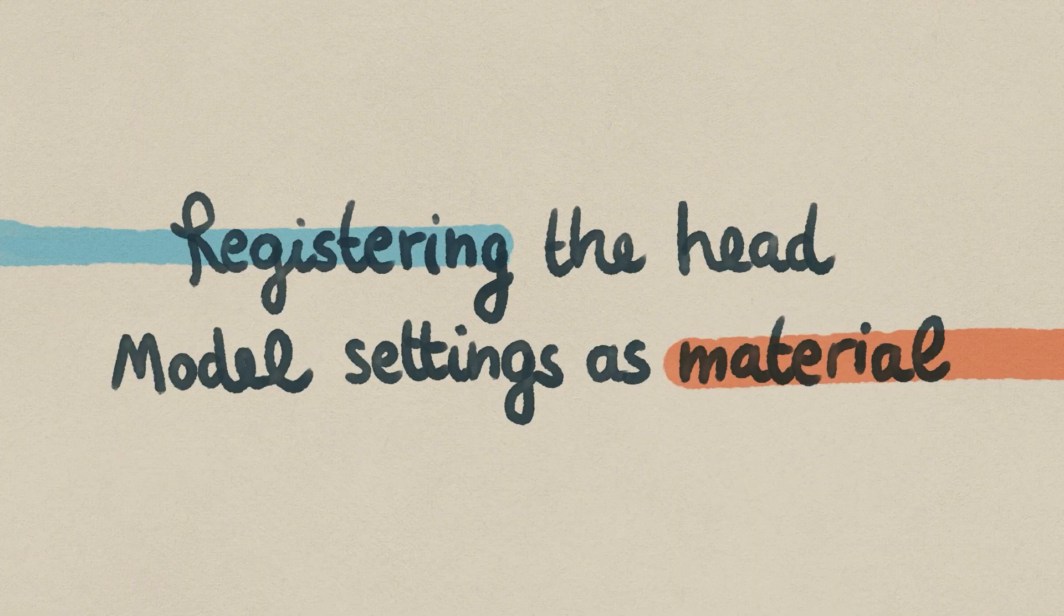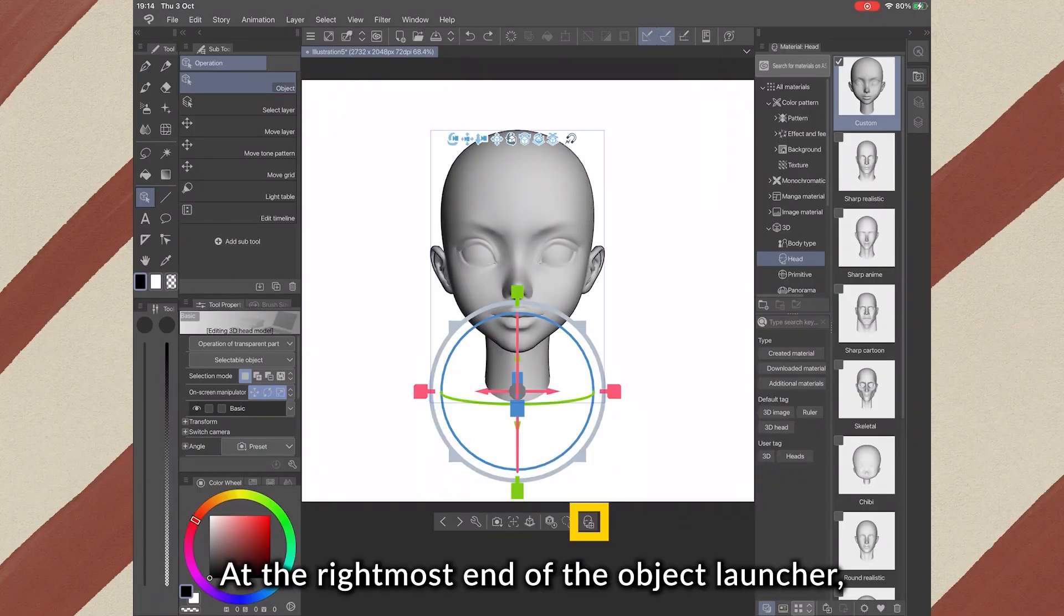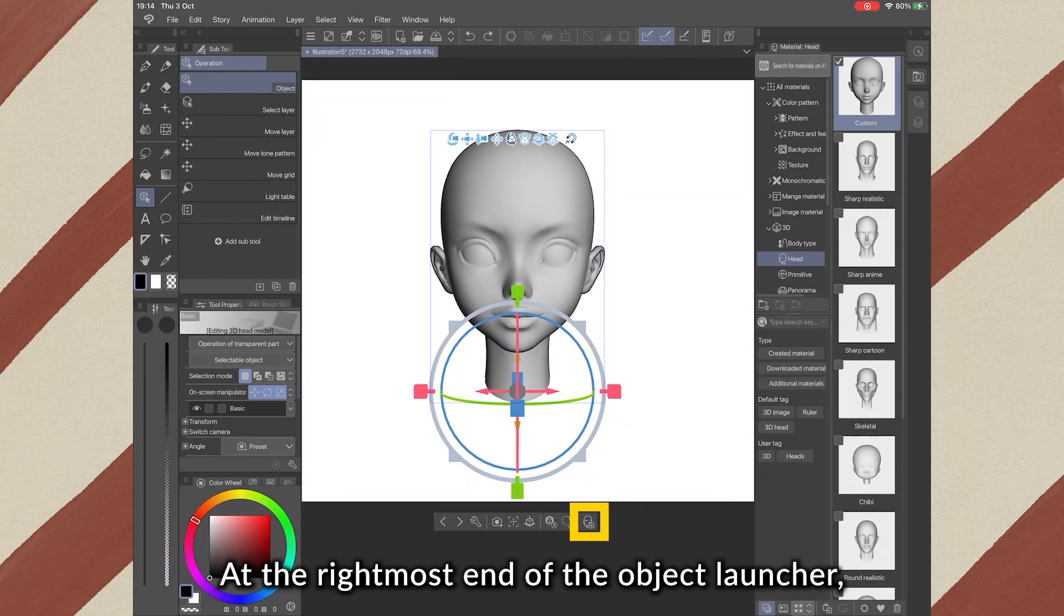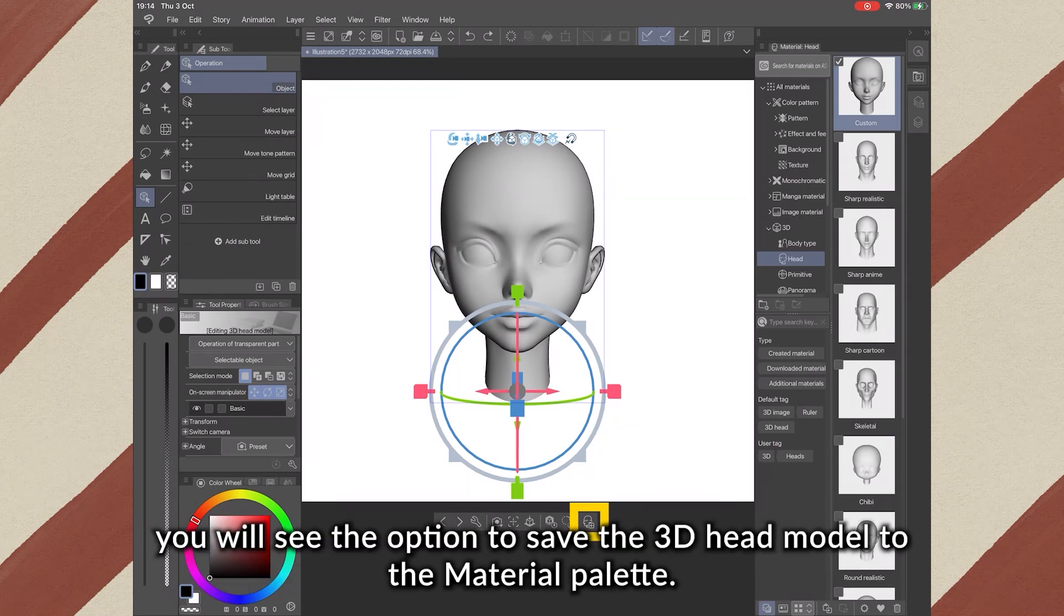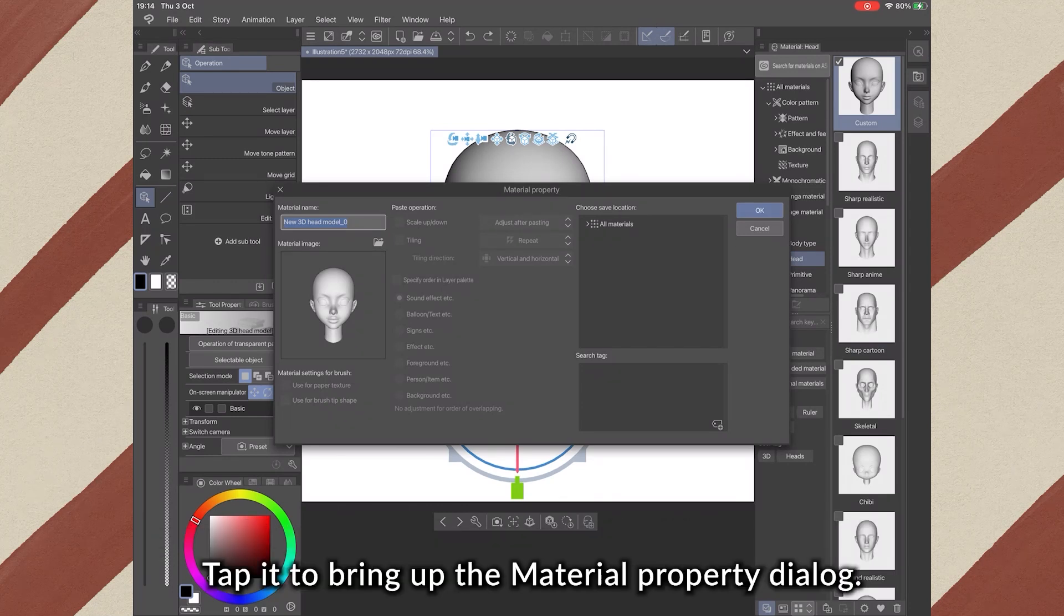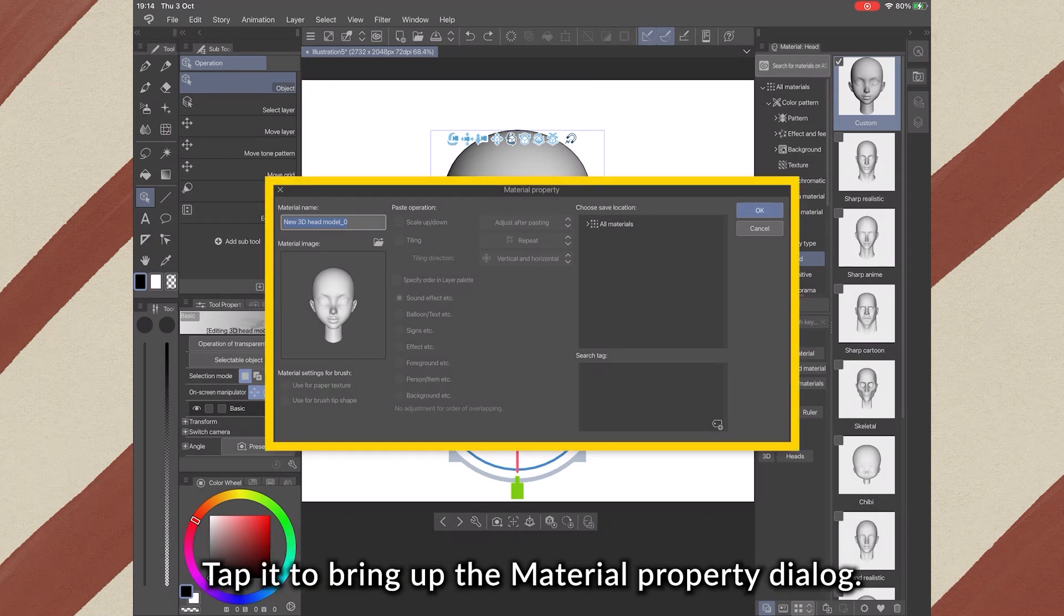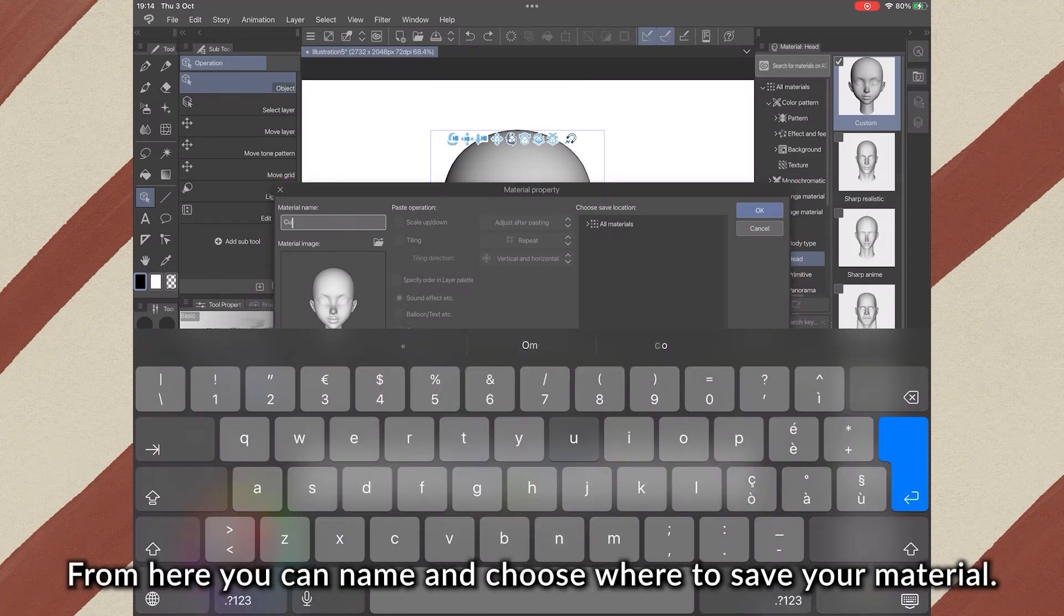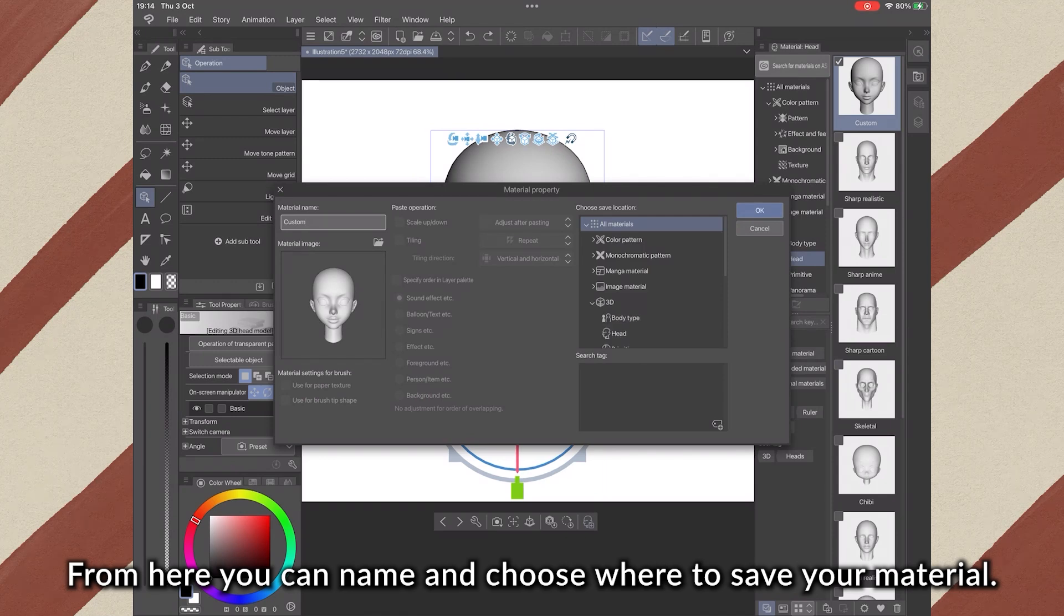6. Registering the head model setting as a material. At the right-most end of the object launcher, you will see the option to save the 3D head model to the material palette. Tap it to bring up the material property dialog. From here, you can name and choose where to save your material.